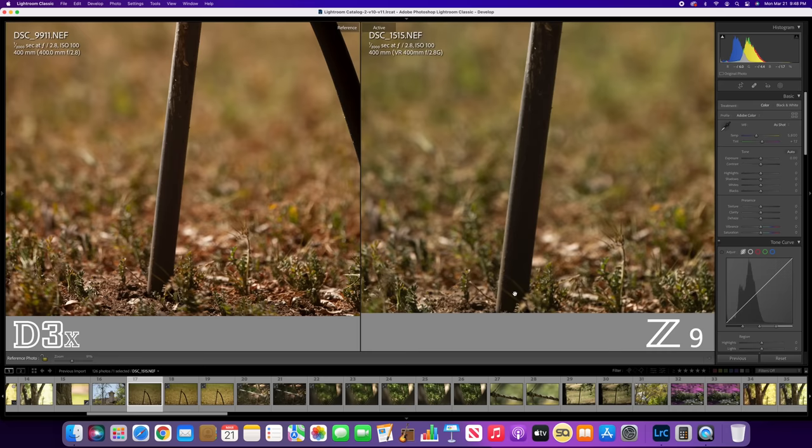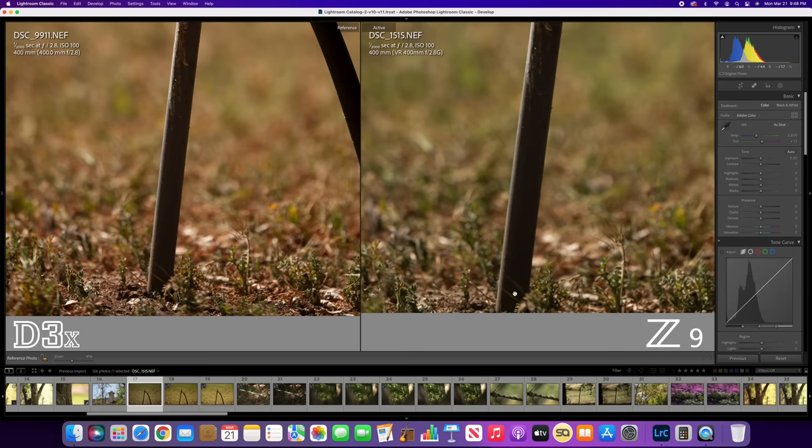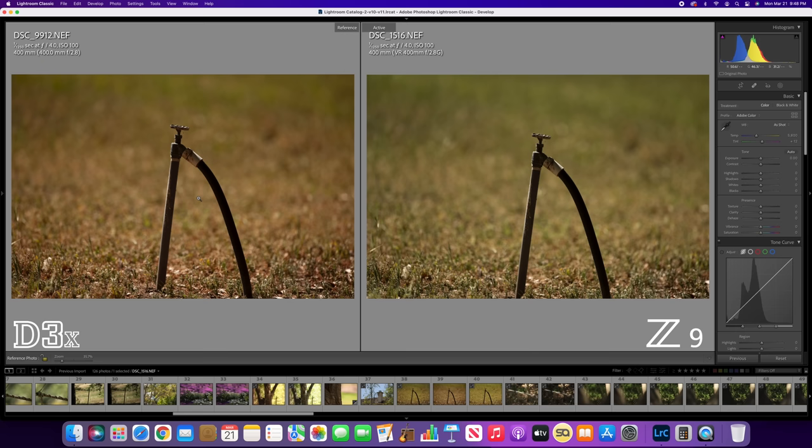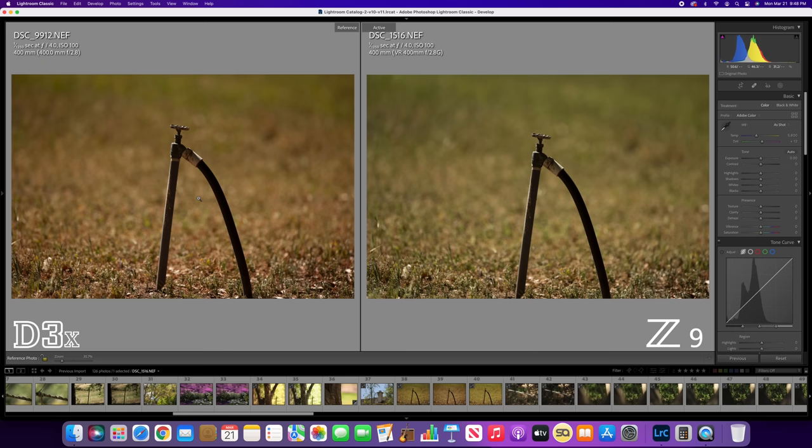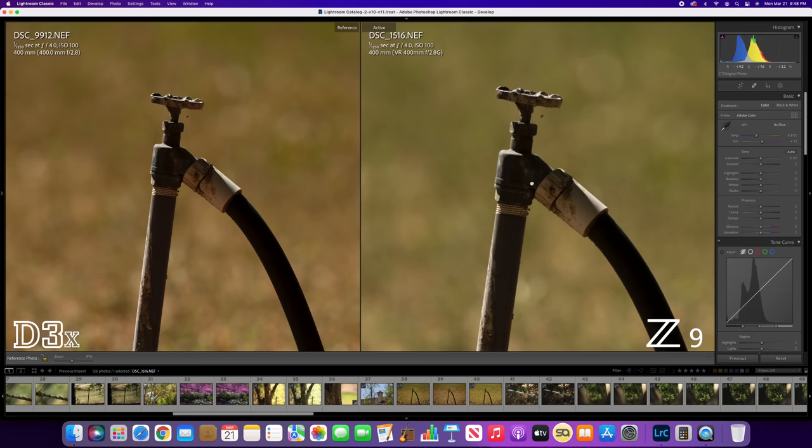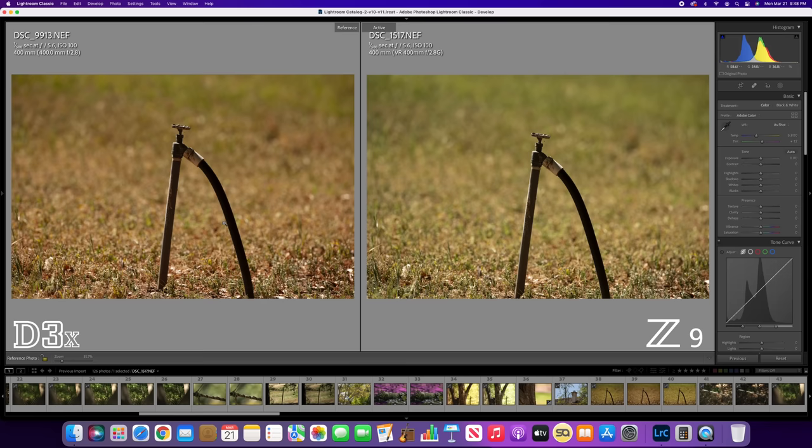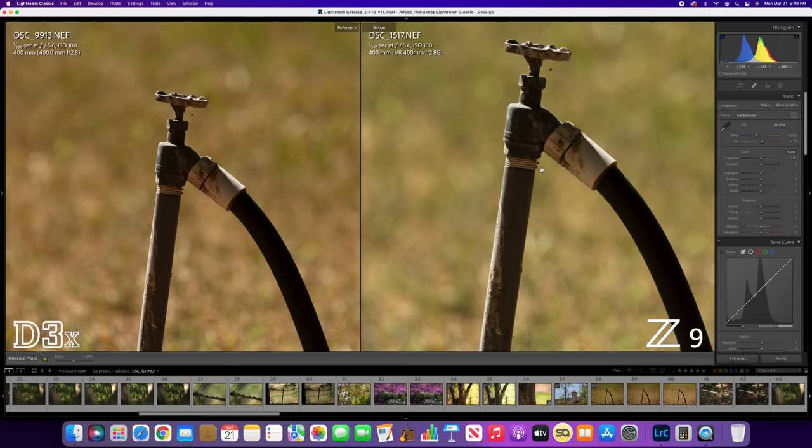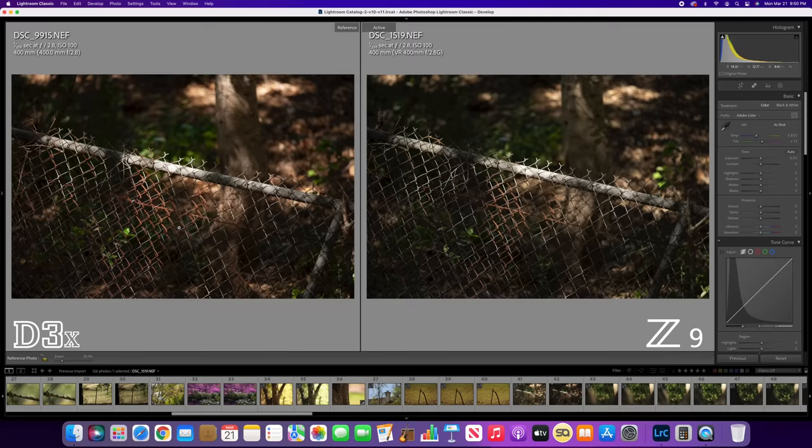I'm going to go ahead and crop the corner at the bottom here and see what we see. The D3X, it's holding its own for a 2008 camera. Which image do you like better? Here's a shot at F4, both lenses at F4. I was very surprised the 400G is such a special lens that even shot wide open it's very sharp. Here at F4 and 5.6. The D3X file is a lot warmer than the Z9 file.